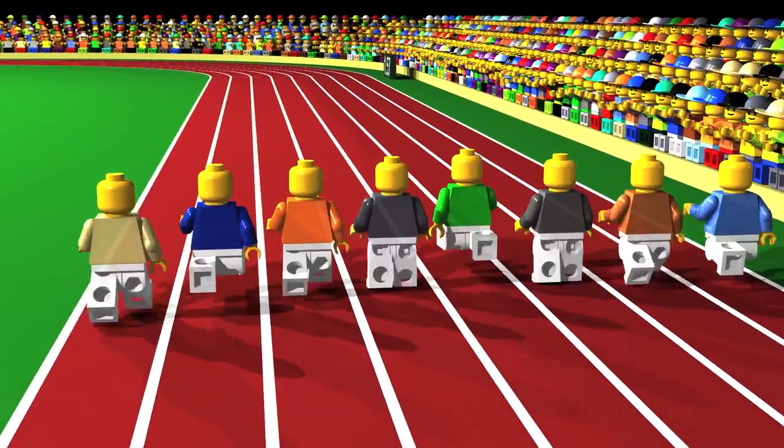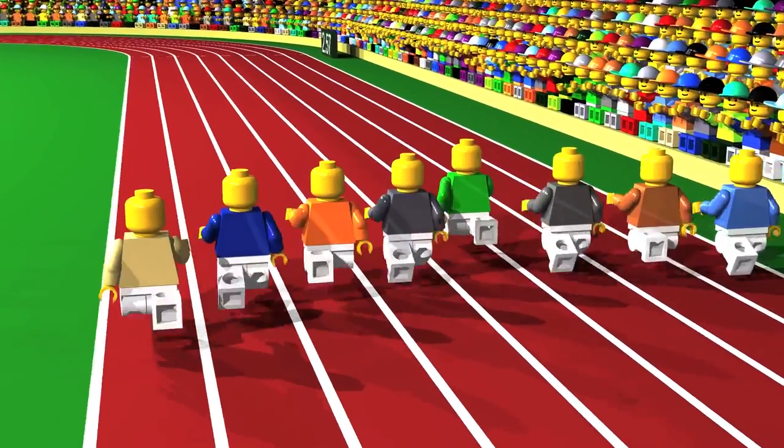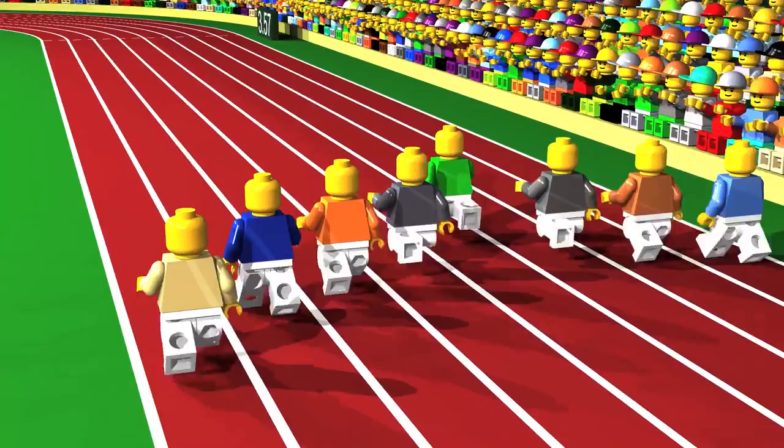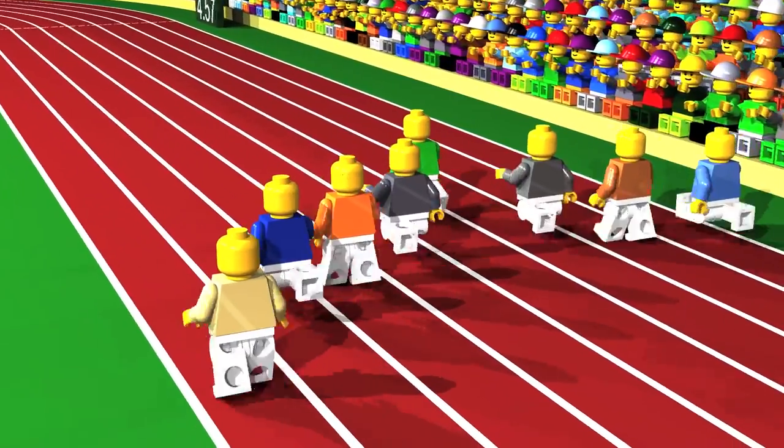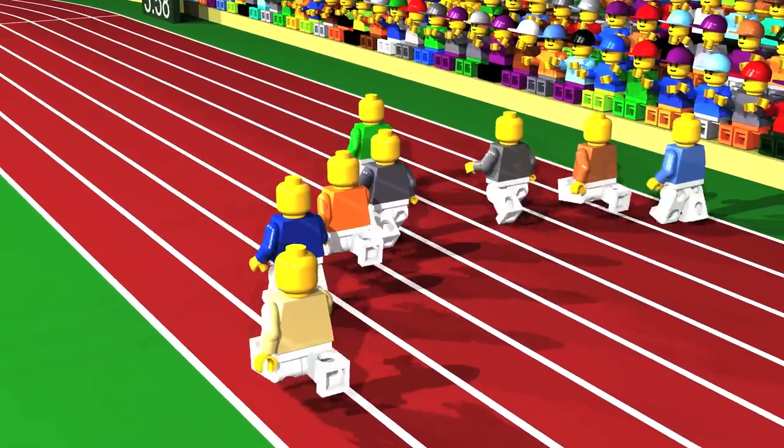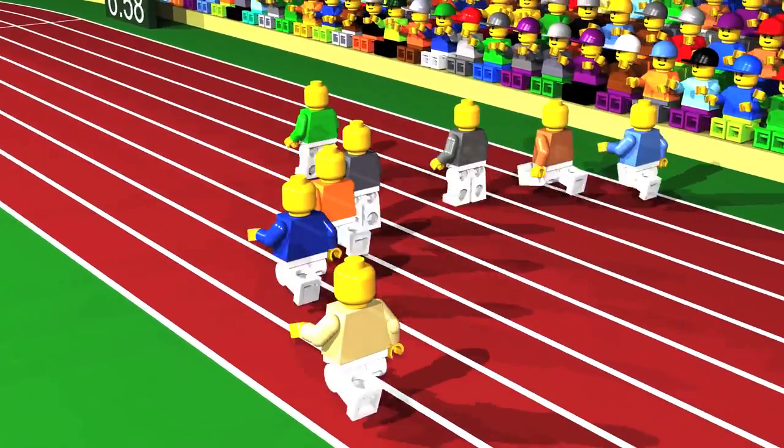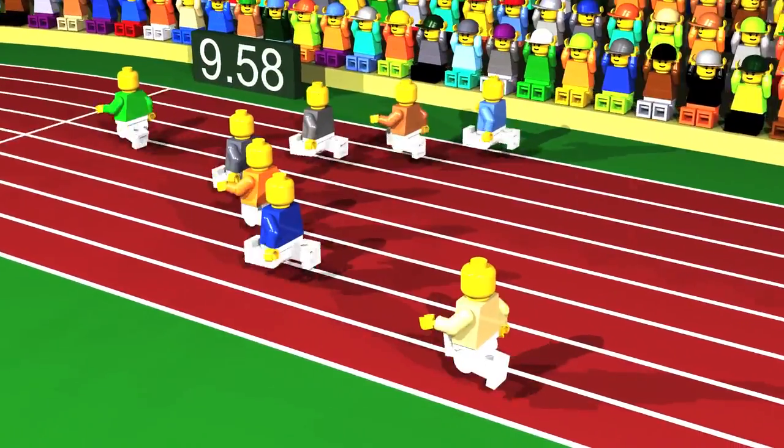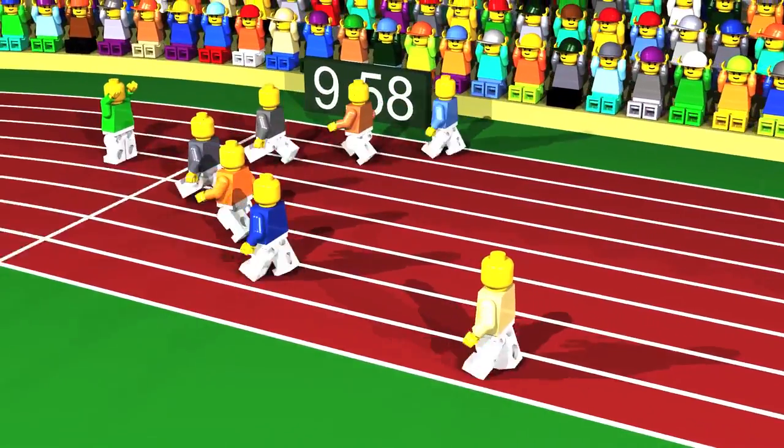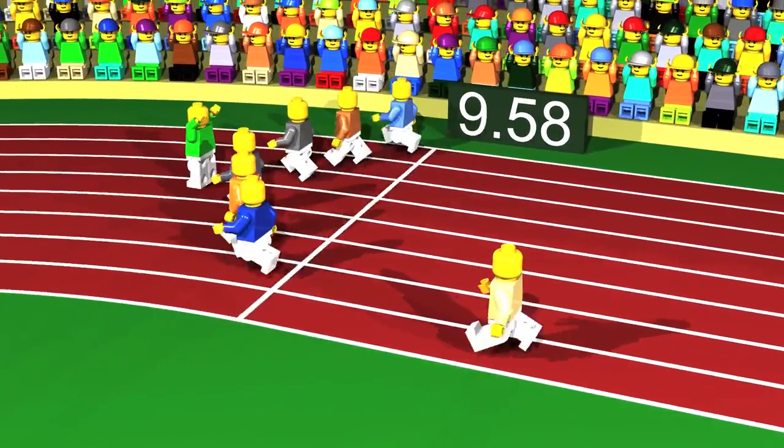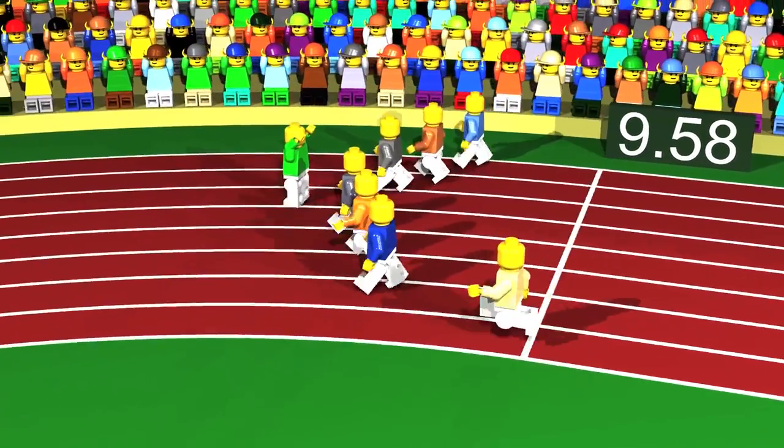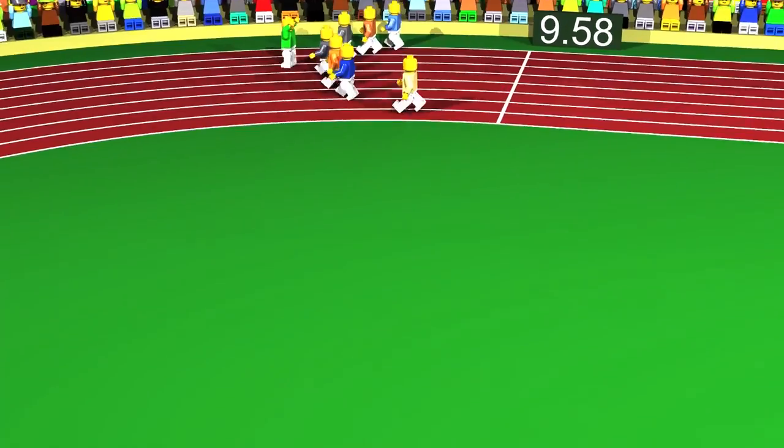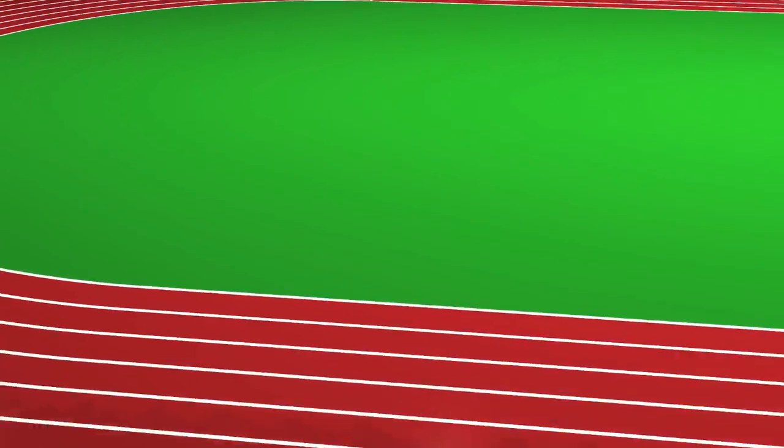100m race. Who will win? 9.58 seconds, bravo!